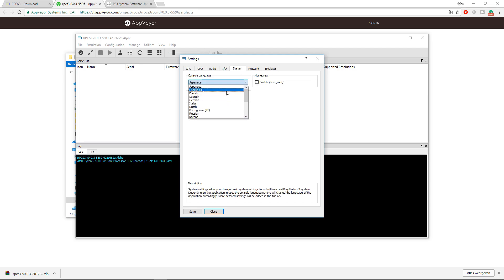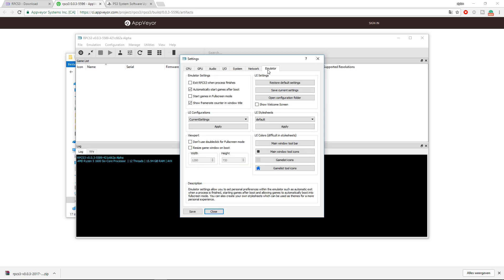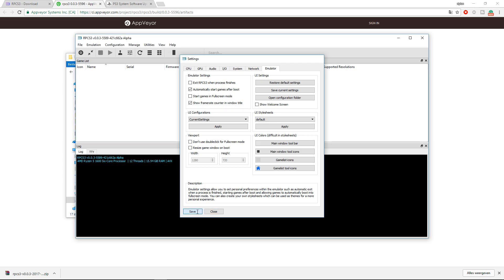My system language is English, of course. Network I will leave it as disconnected, but some games need to have it at IP obtained. And for the emulator, I will leave all these settings right here. Now click Save, and these settings are saved.